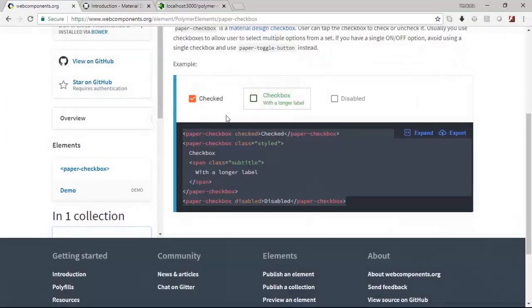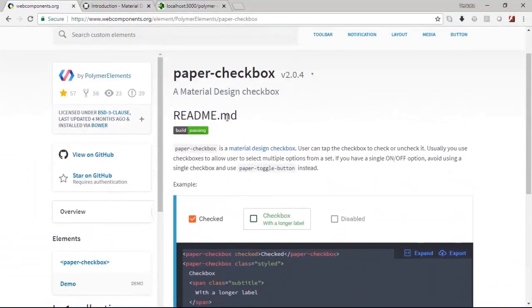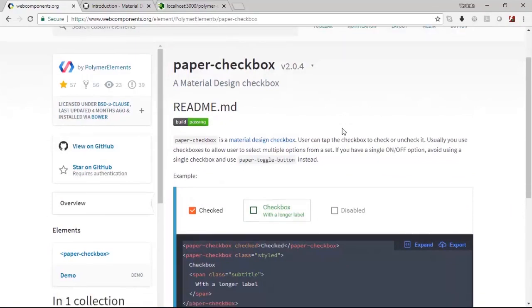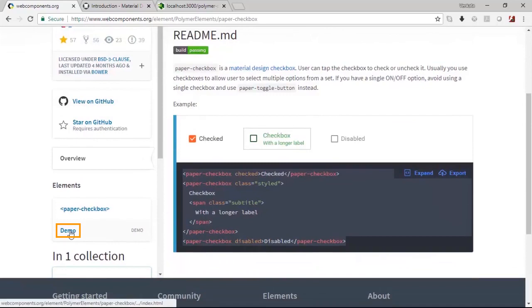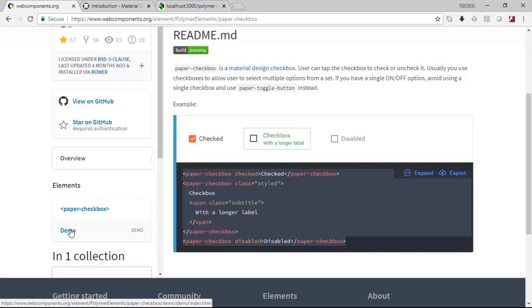Since the number of elements are very huge, one way of learning this quickly would be to come to this documentation section and pick up any element of your choice, go through this documentation and practice the demo. This is how essentially one gets control on the elements at a faster rate.